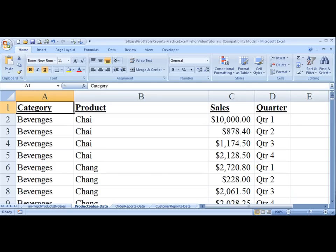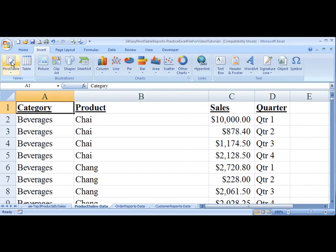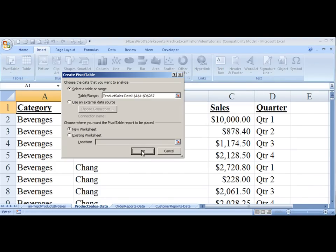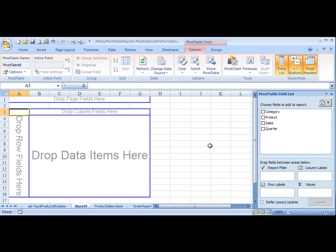So let's go over to the pivot table report. We'll choose Insert, Pivot Table. The range is already selected. We'll choose OK.